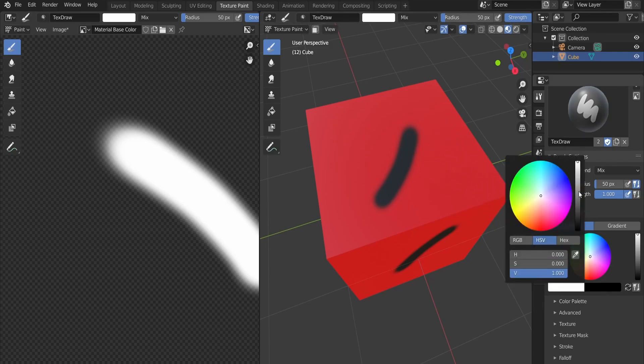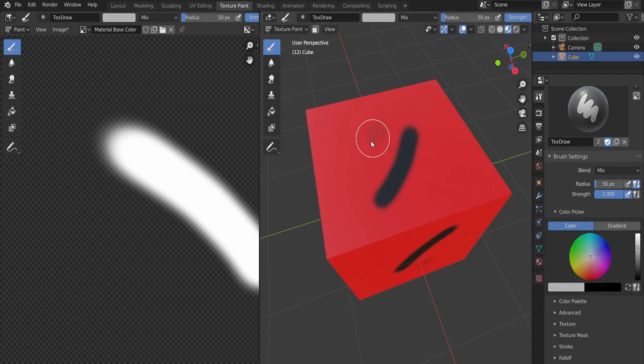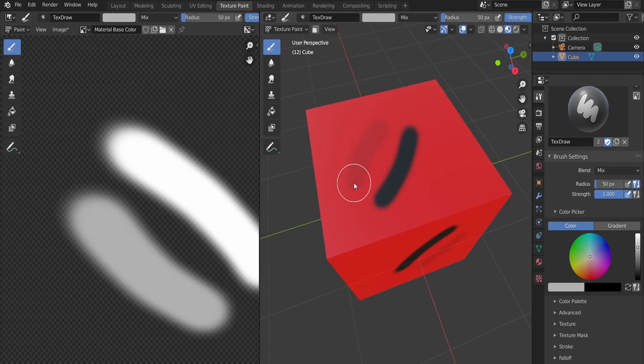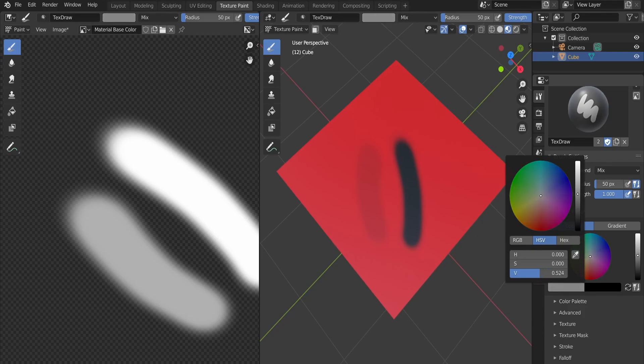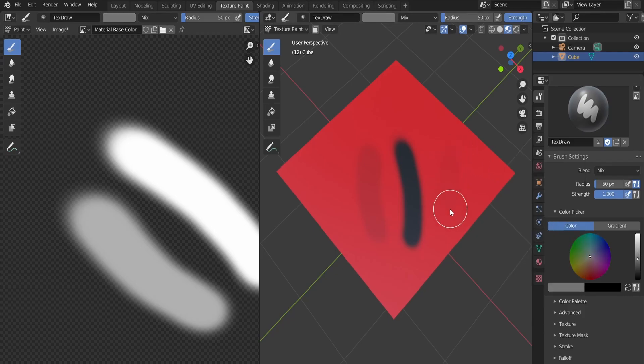If instead of white we choose some shade of gray, we'll see that the black becomes weaker, because it will be mixed with the first color, which is red. The darker the gray we choose, the weaker the black color becomes.